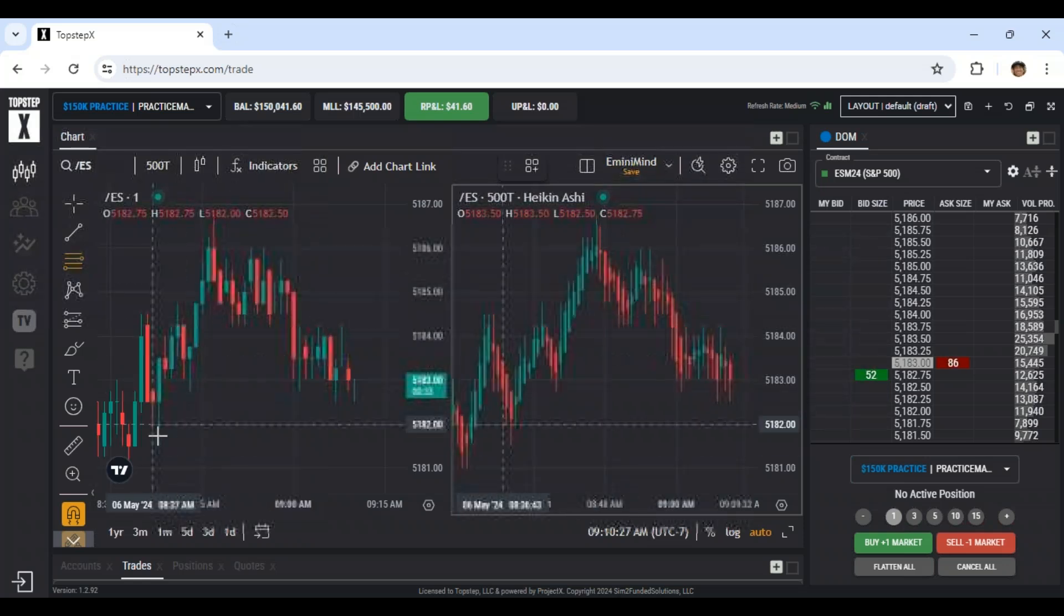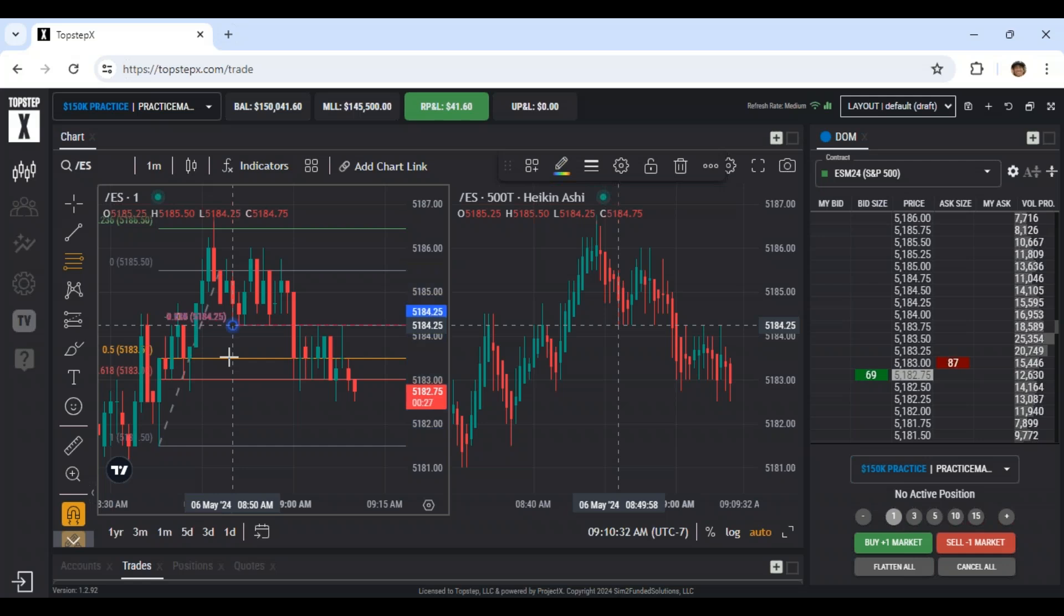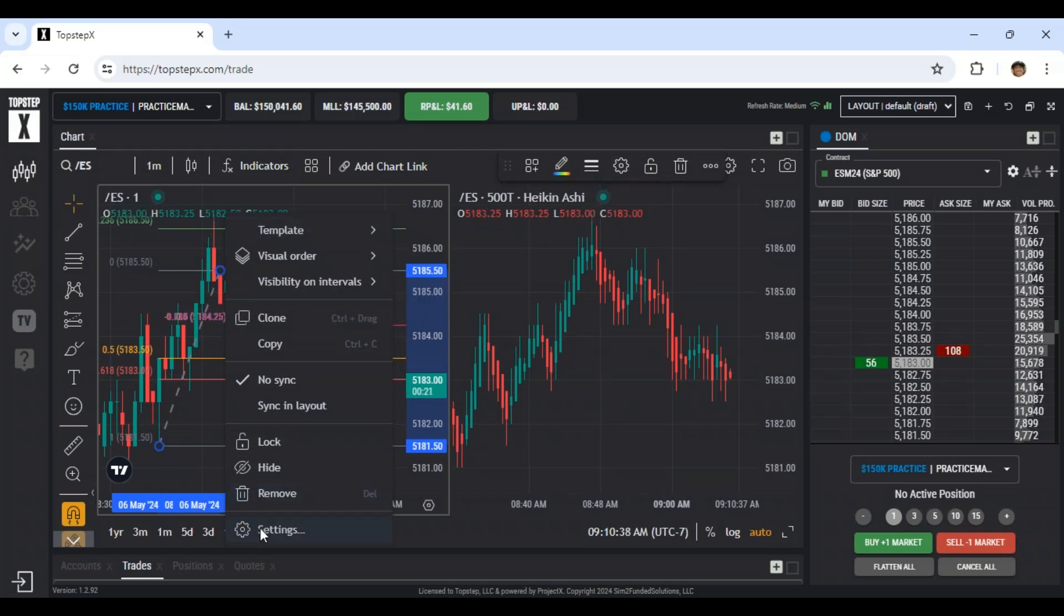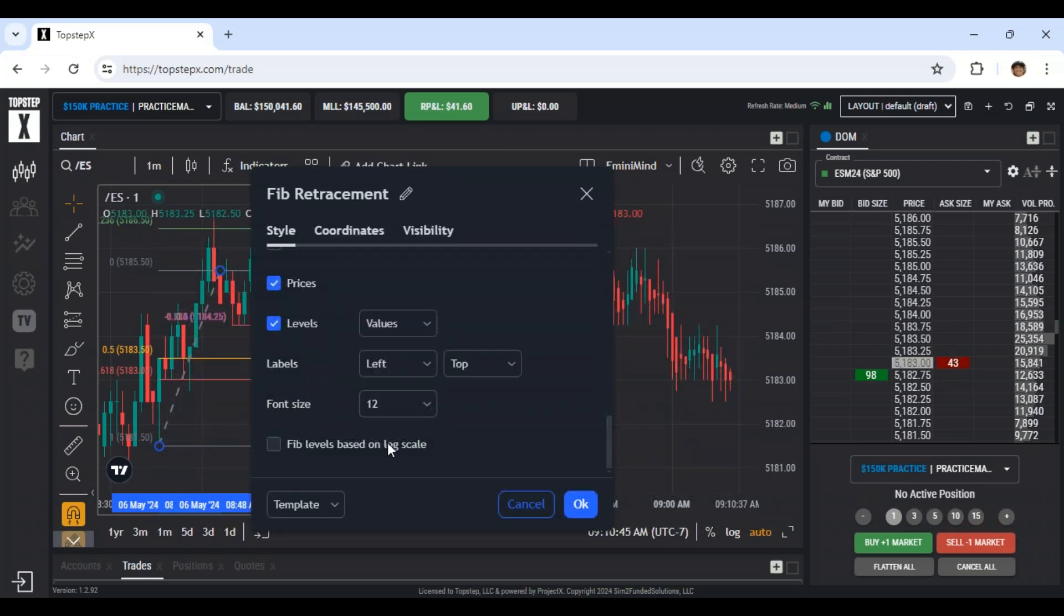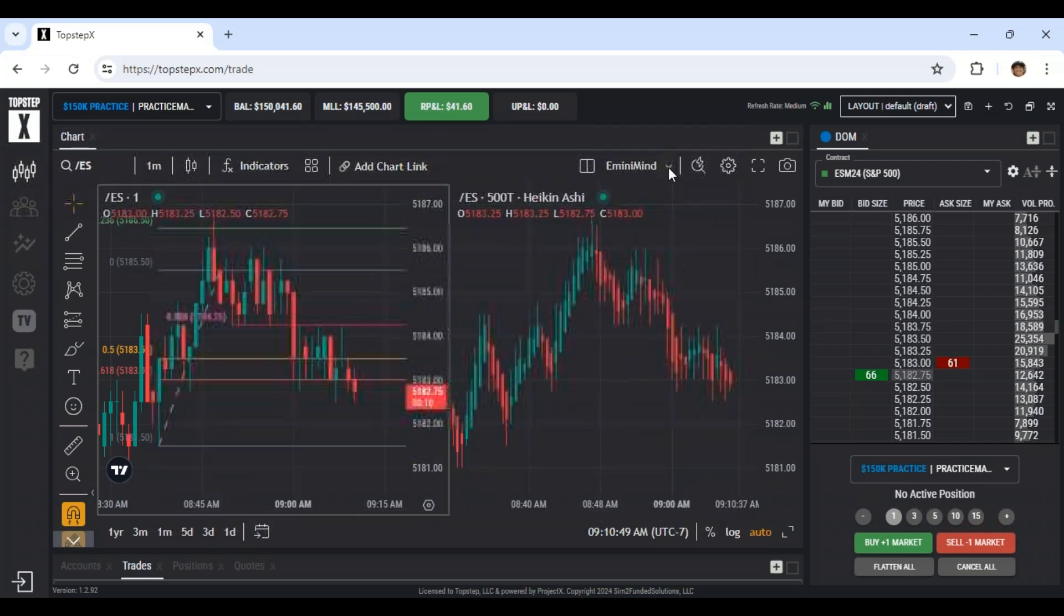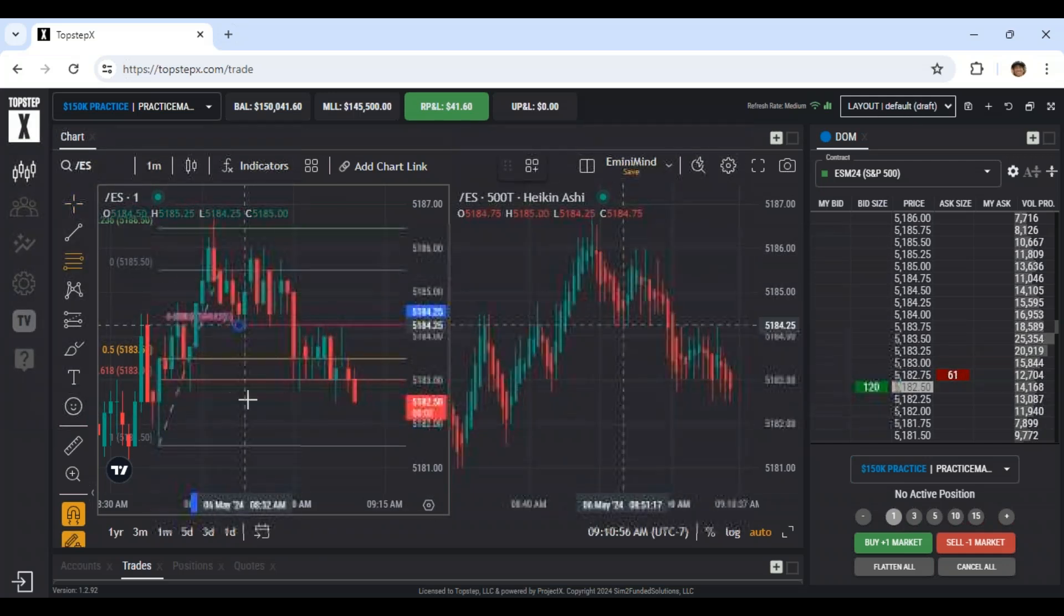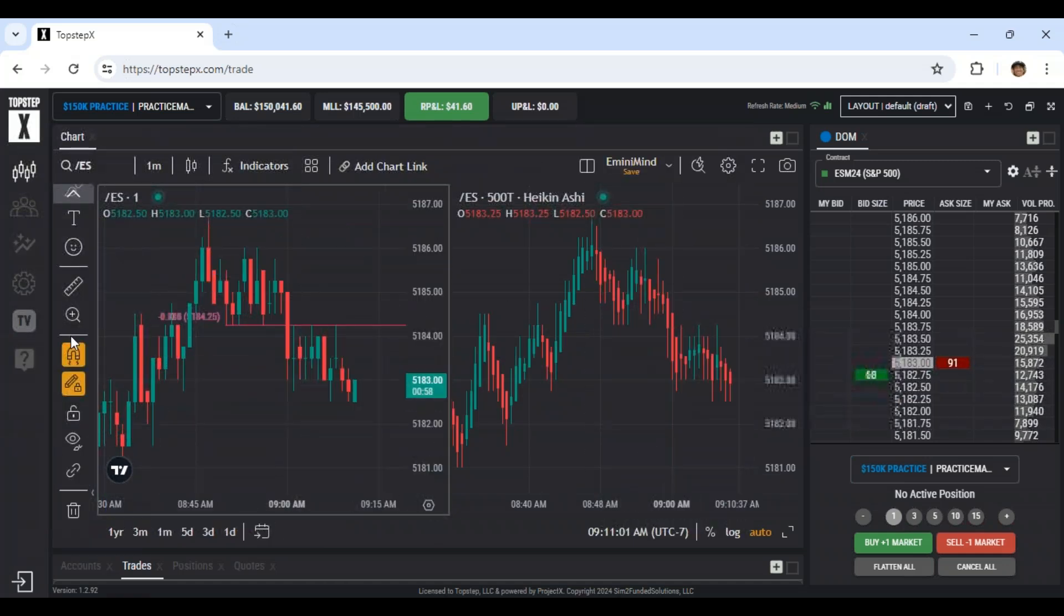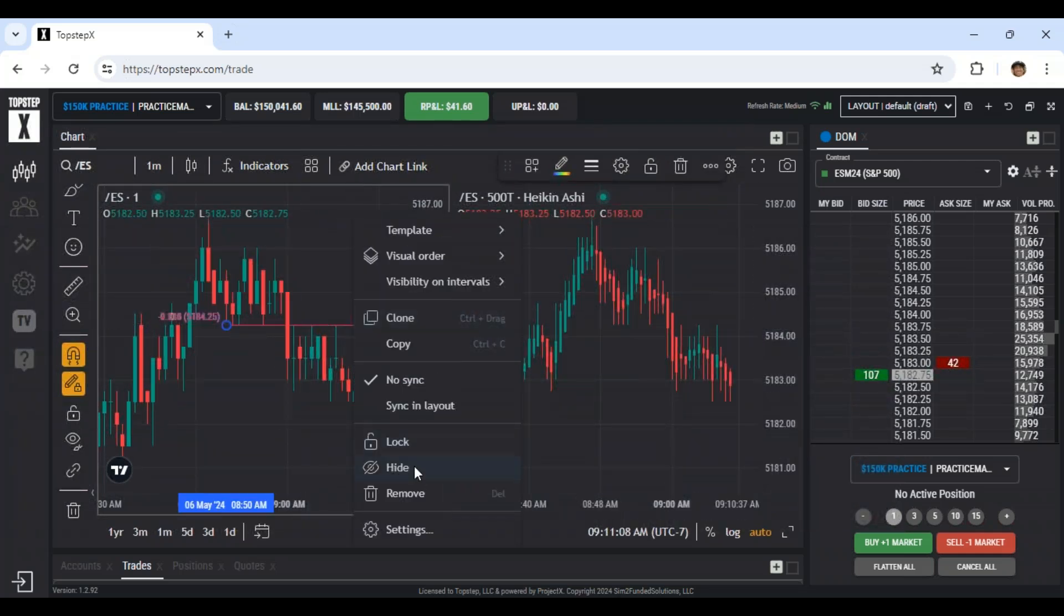And then the last thing with the fib retracements, if you start your drawing, it's not going to look like this. So if you go into the settings for the fibs, then you can change the different values, colors and whatnot. And then if you save that, save your template up here, and then save your layout. Then every time you make your drawing, you're going to have your fibs looking how you want them to. Then you can snap the open, high, low, close. That's something that's always good to do.